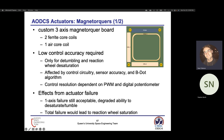Our second means of attitude control are the magnetorquers, which are primarily used to prevent saturation of the reaction wheels through desaturation, and are also used during de-tumble. The team has opted to build our own magnetorquer system in-house.